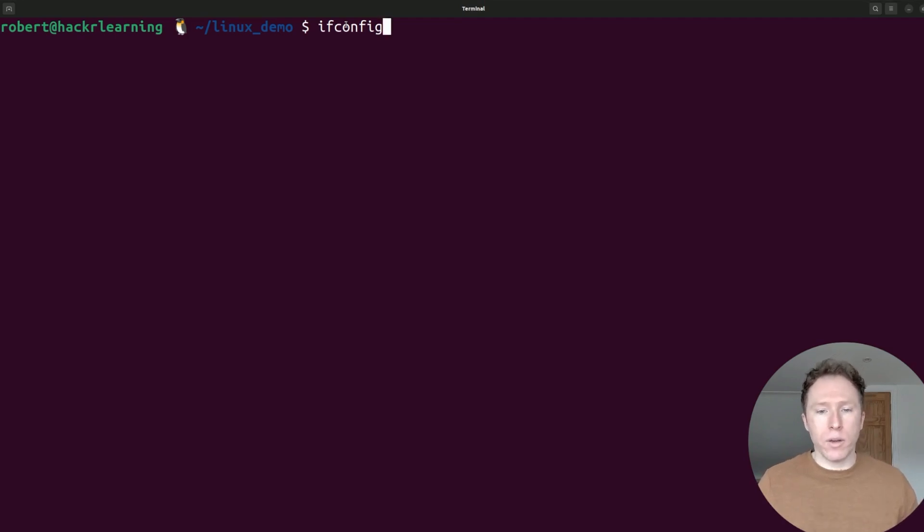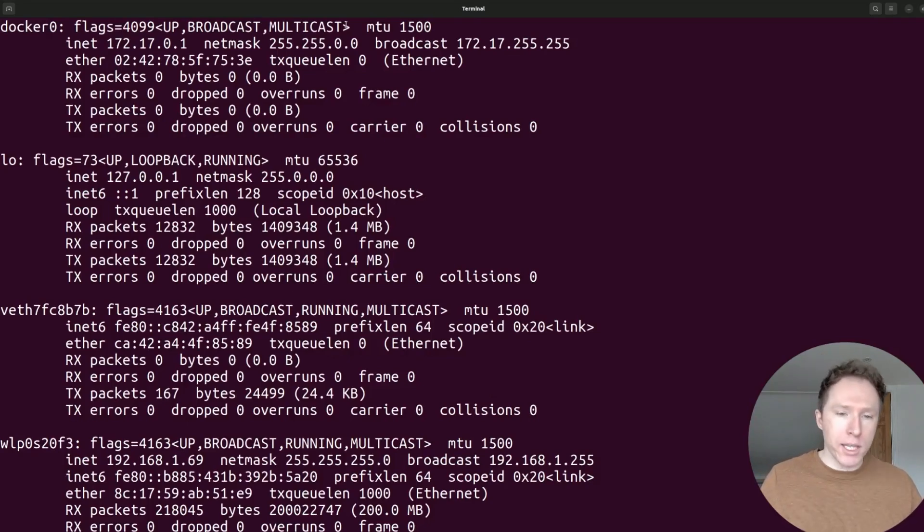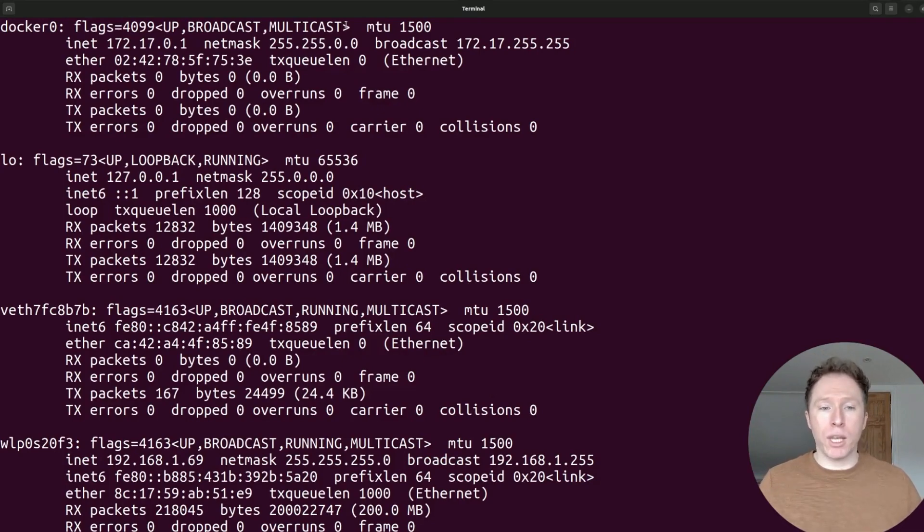So if I use ifconfig, run this, what do I get? I get all of this information. It shows IP addresses, netmasks, and more. And you can use it to bring interfaces up or down.